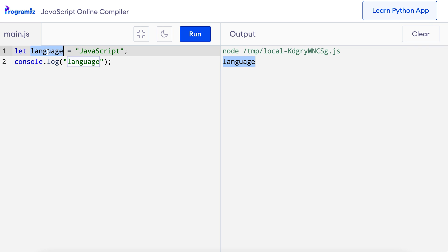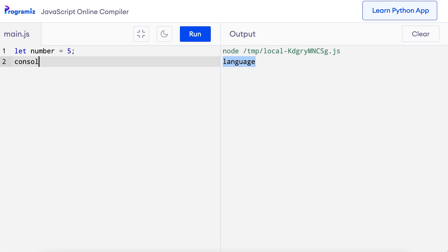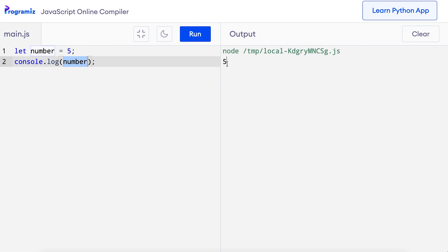We can also assign numeric data to variables in a similar way we assign strings to variables. Let's take a look. I'll remove this old code and say let number = 5, then let me try to print it: console.log number. And now when I press run, you can see that the variable number has the value 5.